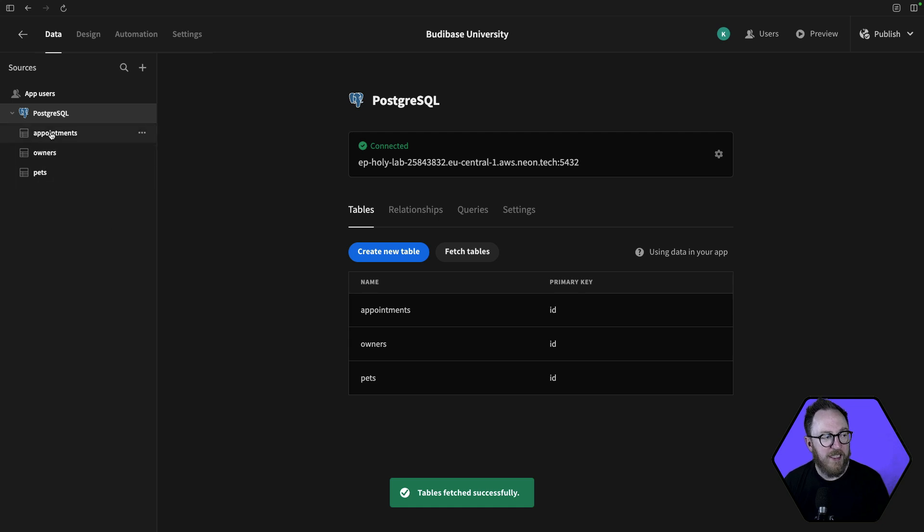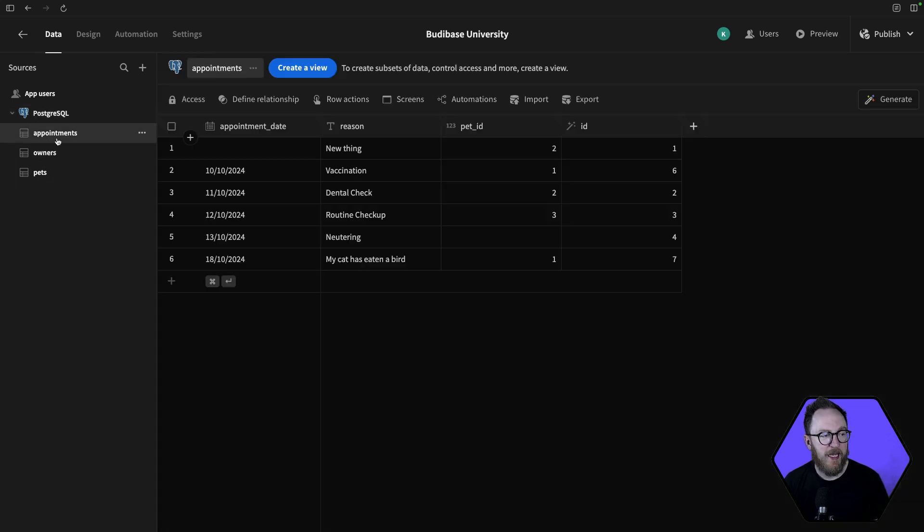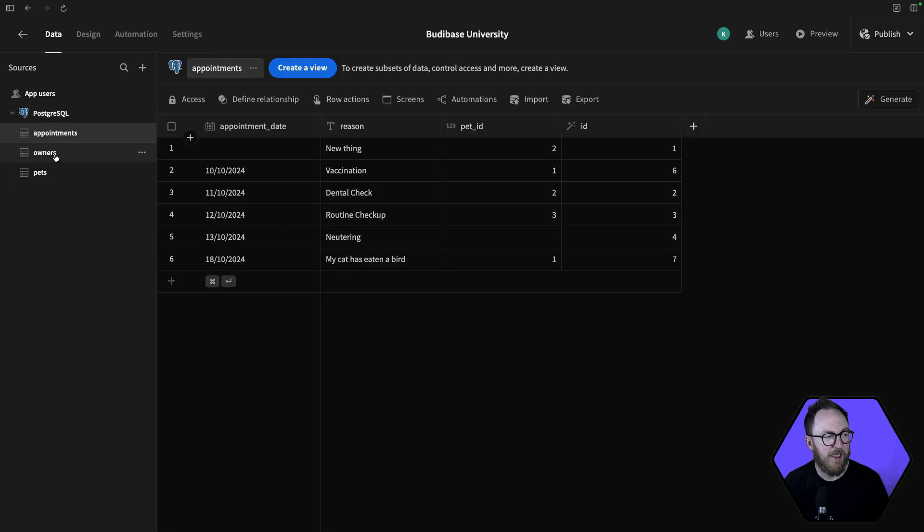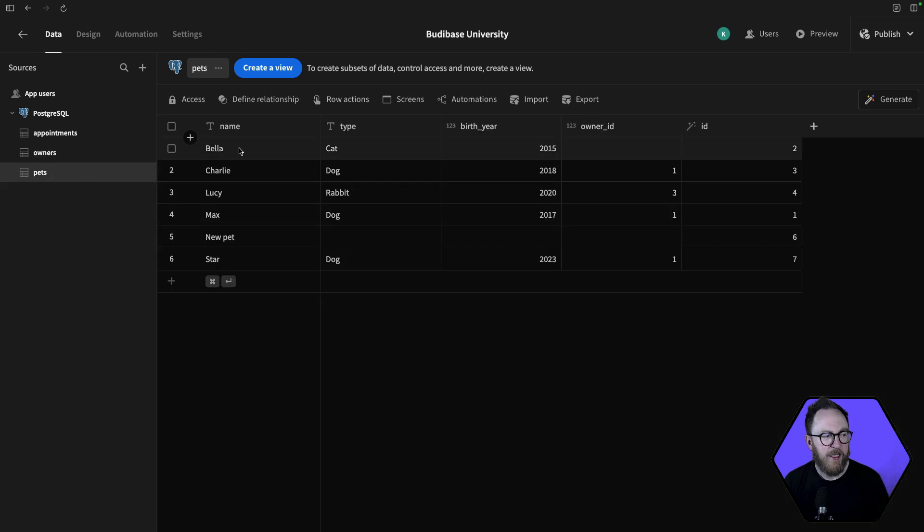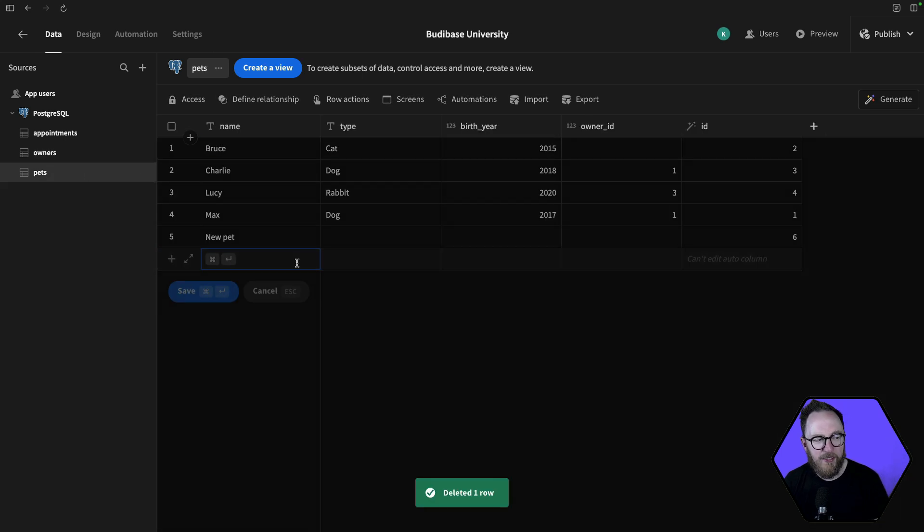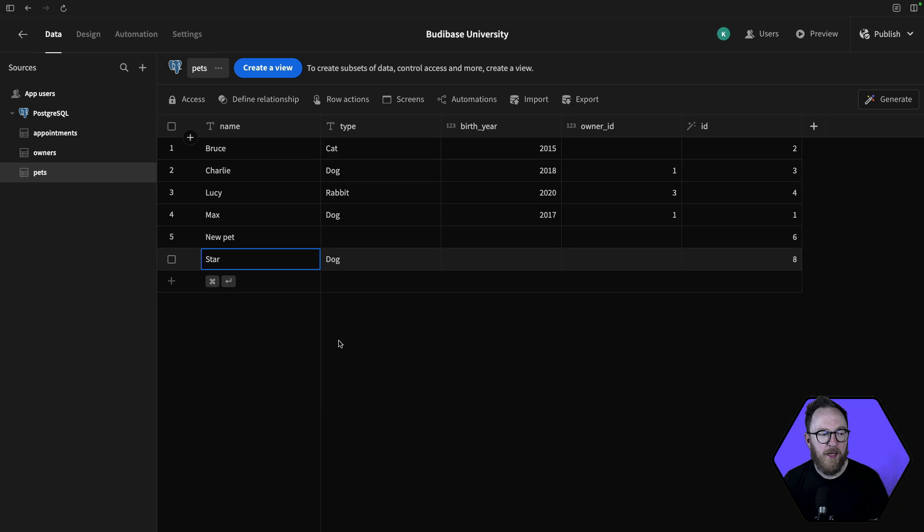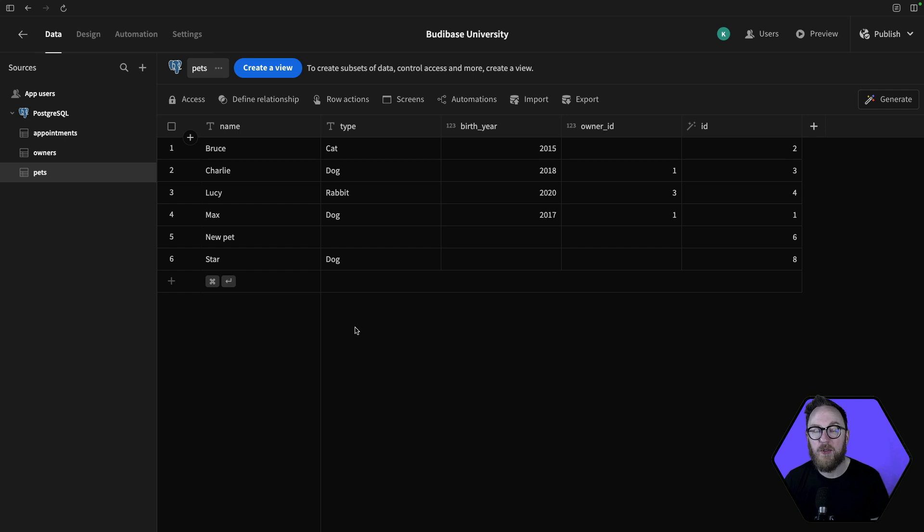When I fetch the tables, they appear on the left-hand side, and I've got full CRUD functionality for each of these tables as I click through. I can edit them, delete them, add new records, and in every way treat my database like a spreadsheet. BuddyBase will do the work of writing the right SQL queries to update the backend.